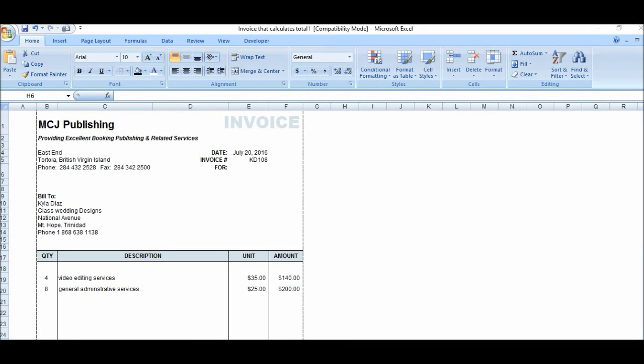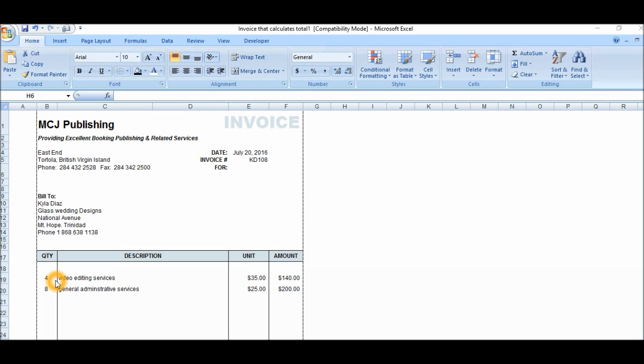Hey everybody, welcome to my channel once again. Now in the previous videos that I did about how we started to do the invoice, how to create the invoice, how to add the logo to the invoice, how to format the numbers and everything, we didn't do one important step. Actually, I didn't discuss it, and I'm going to discuss it today.